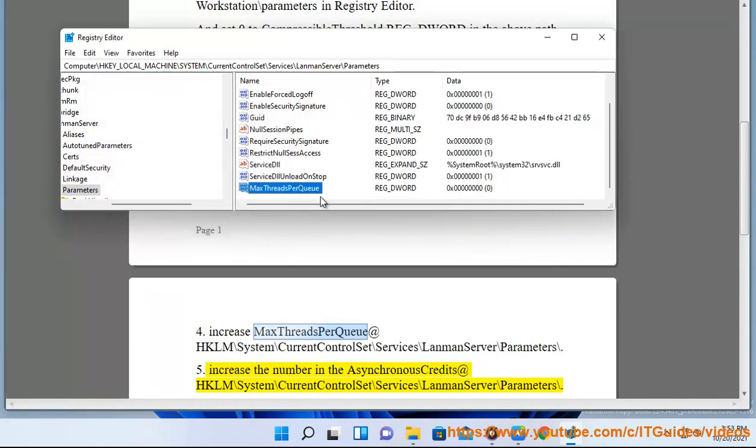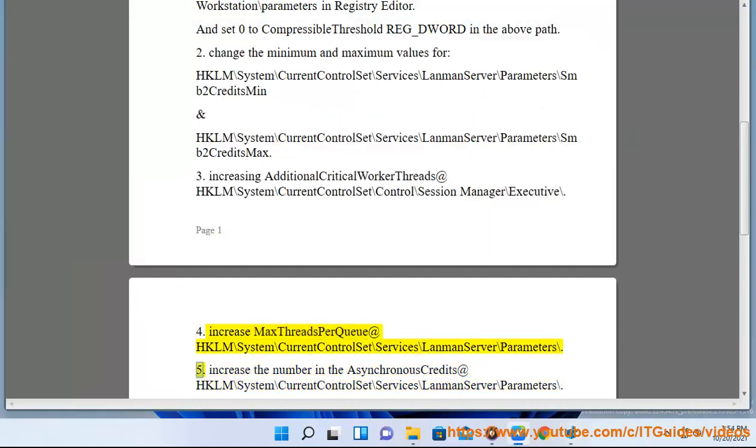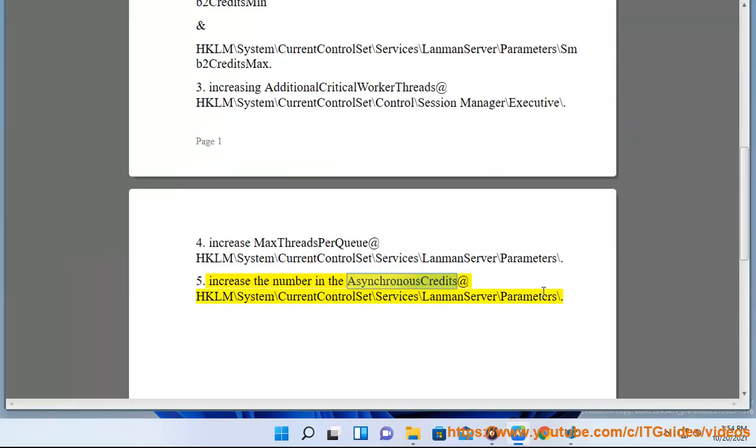Step 5: Increase the number in AsynchronousCredits at HKLM\SYSTEM\CurrentControlSet\Services\LanmanServer\Parameters.